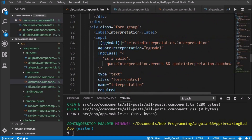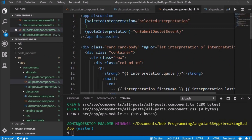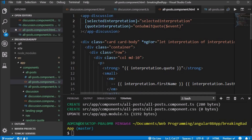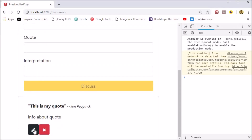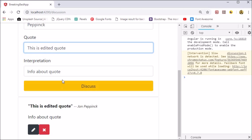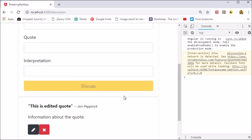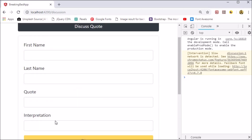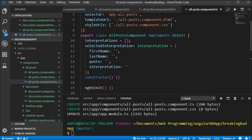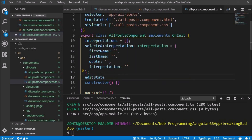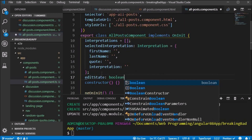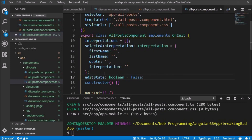Now when we click the edit button we can access the input from the selected post and it will display in the discussion form, which gets updated in real time. When we click discuss again it will update but will also create a new post, which we will fix shortly. First, we want to work on the edit state of the component.